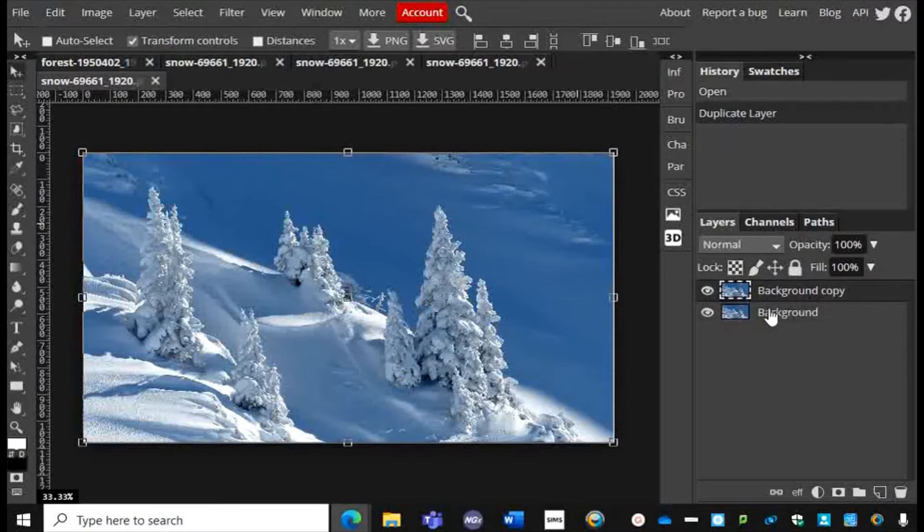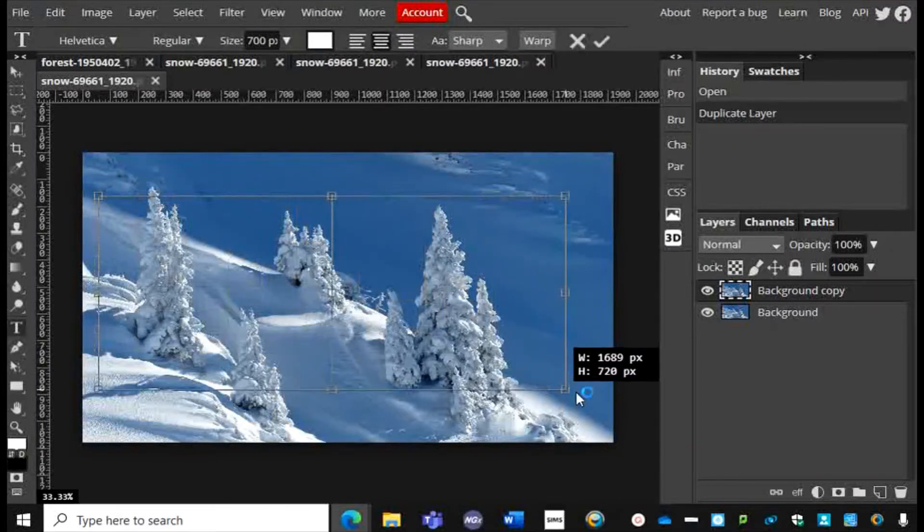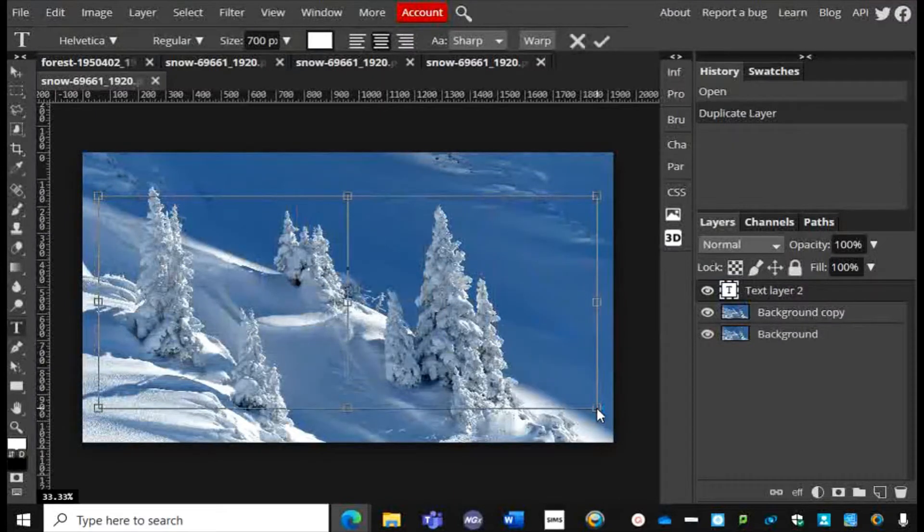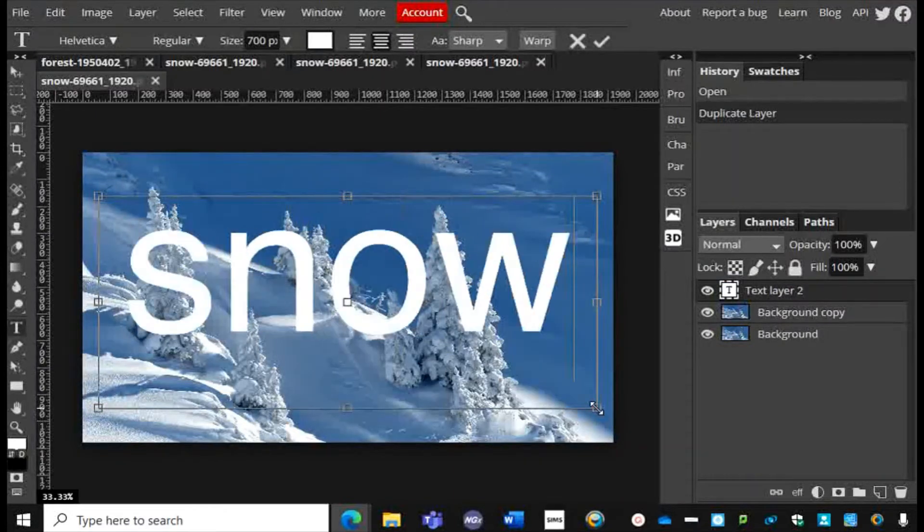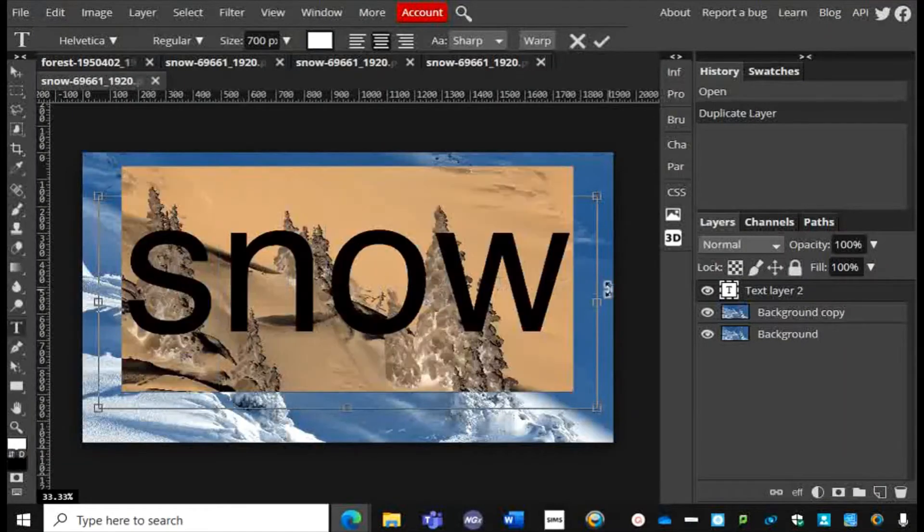I'm then going to click on the Type tool down the left hand side and I'm going to type in my text. So I've got the word 'snow'. I think that's probably the right size.